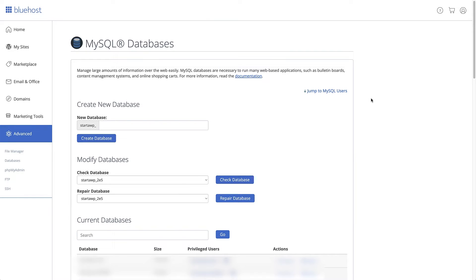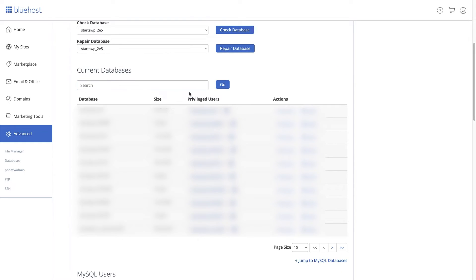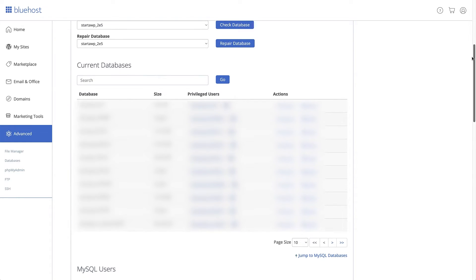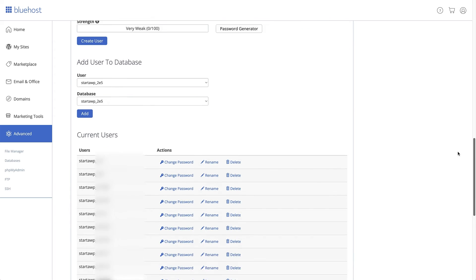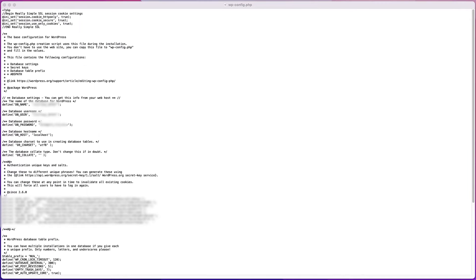What we're looking for this time is MySQL databases, which is right here under databases. Some of this information is blanked out, but you'll be able to find this information under your MySQL databases. Here we have current databases showing the database name and username. Scrolling down, we can see current usernames and actions, and we can change the password. Just double-check all this information matches what you have in your MySQL databases, then upload the file to your website.